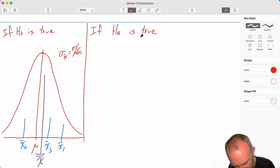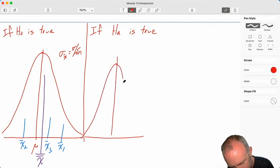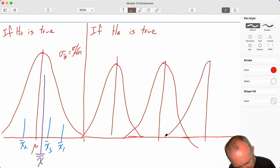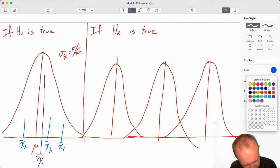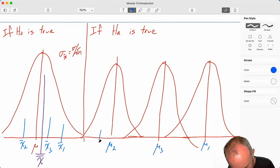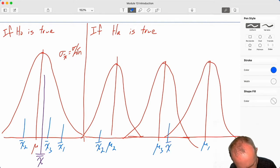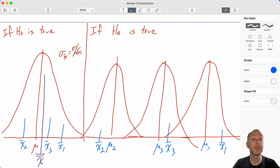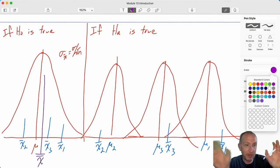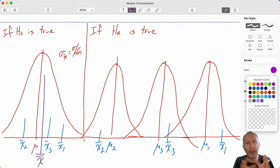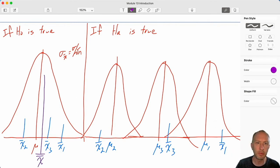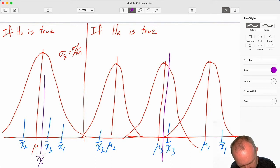In my example where HA is true and all three means are different, I really would have three distributions. Here I have mu2, mu3, mu1 — x-bar 2 came from this distribution, x-bar 3 from this distribution, x-bar 1 from this distribution. The grand mean is calculated under the assumption the null is true, but if the alternative is true, the grand mean would lie approximately as an average of those sample means, reliant on sample size.